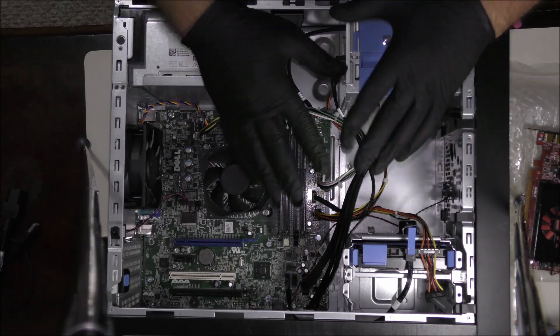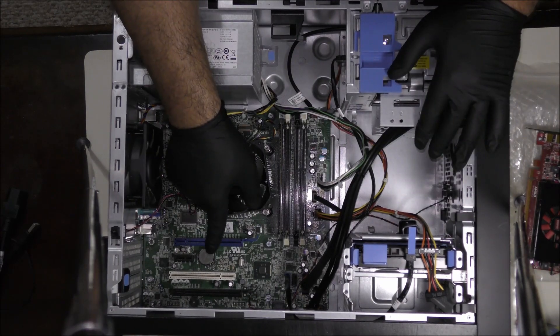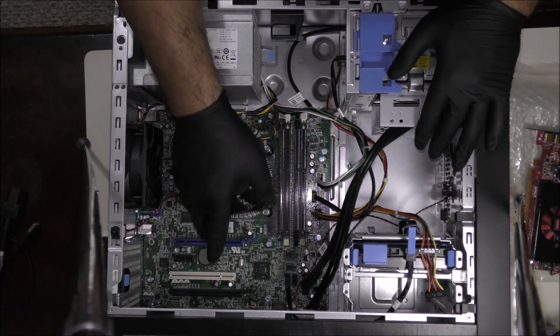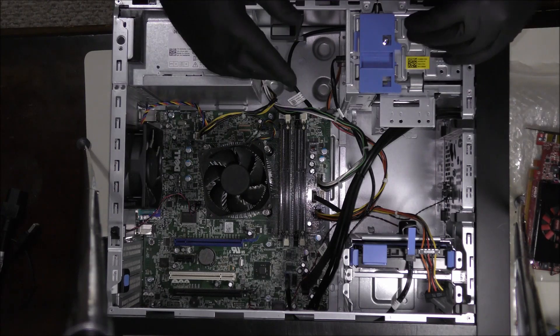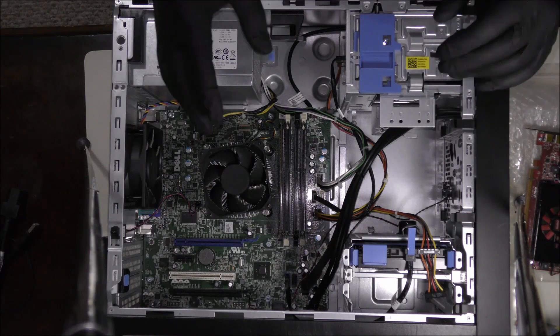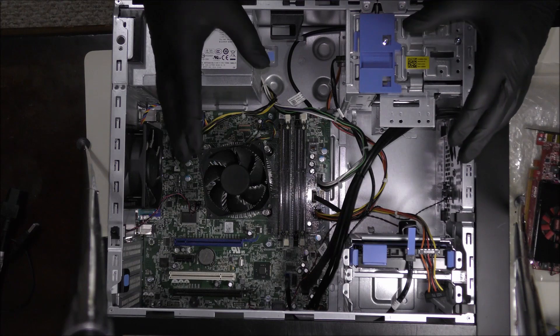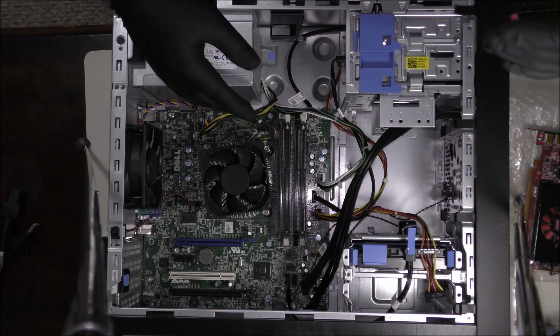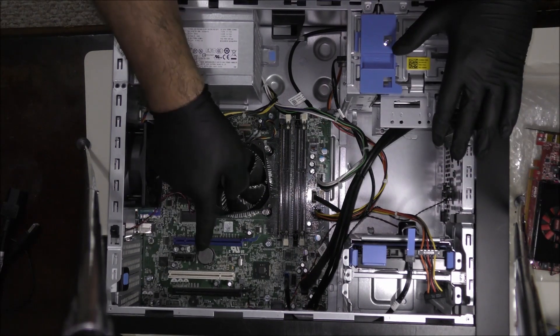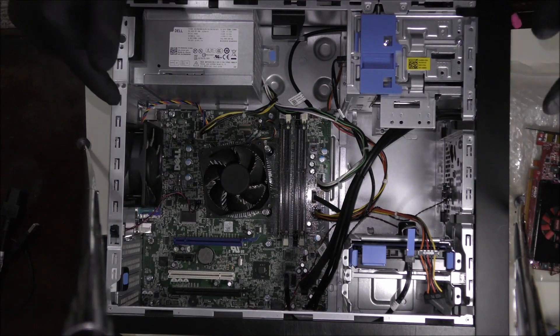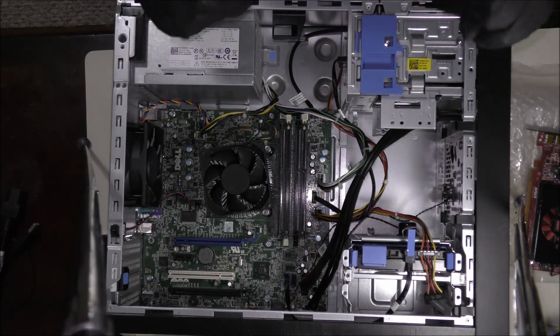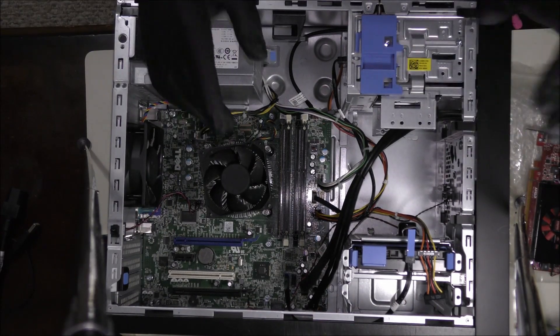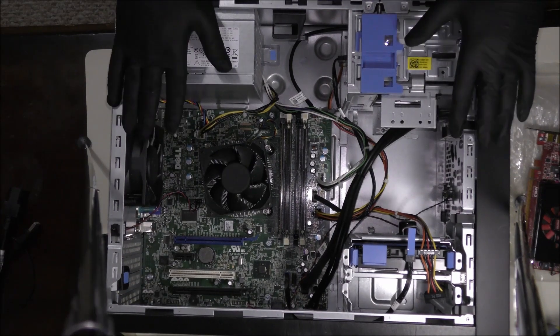This over here is a CMOS battery. It actually is in charge of the BIOS that keeps the settings live like your date and time and the boot menu. This is what keeps those saved while your computer's off, even if you have the computer unplugged.